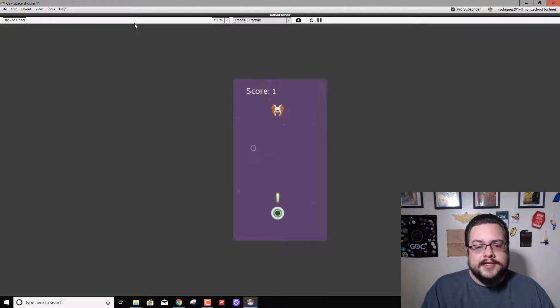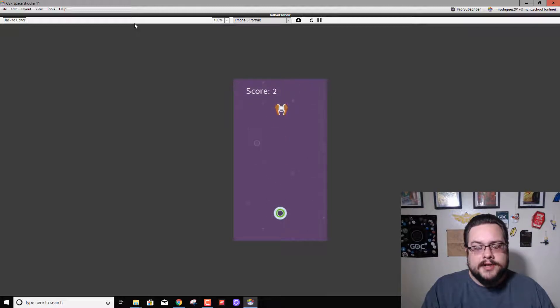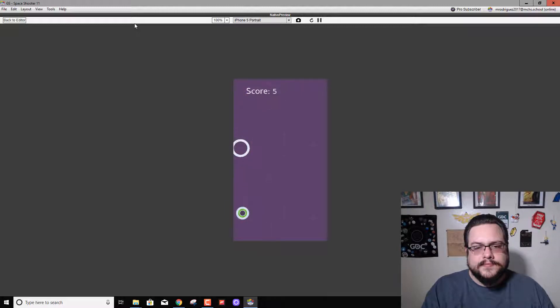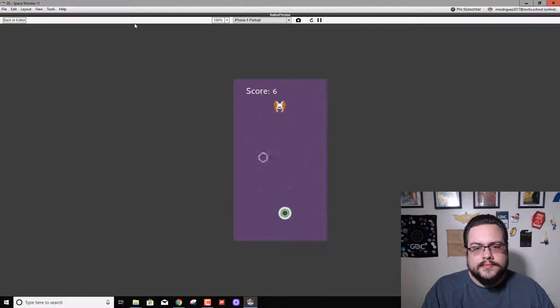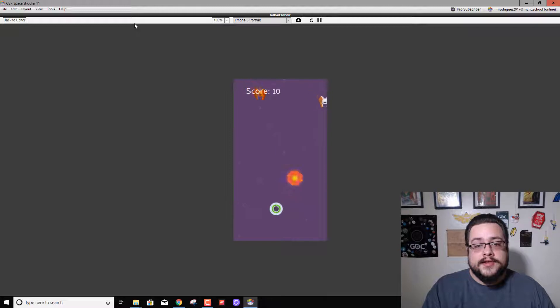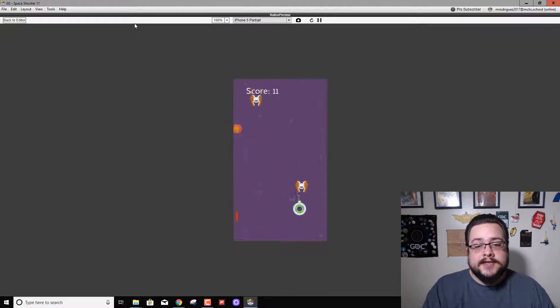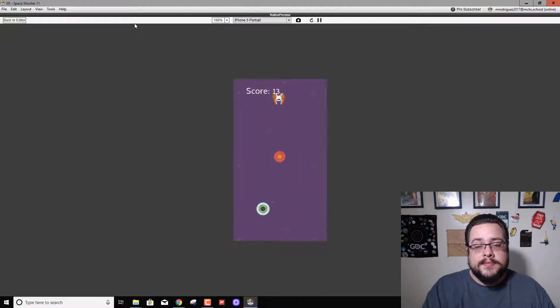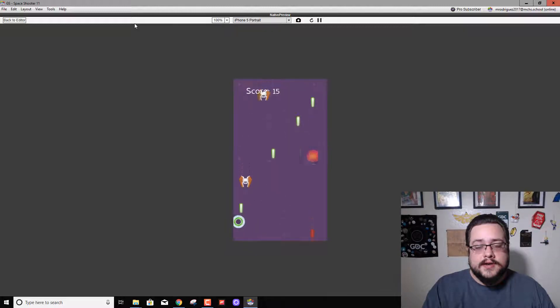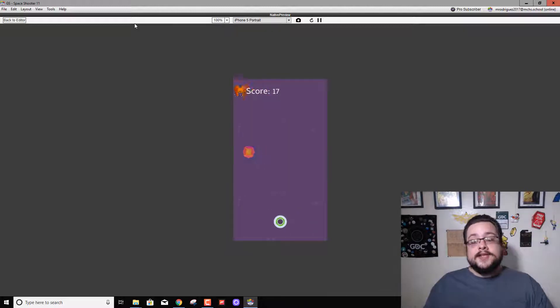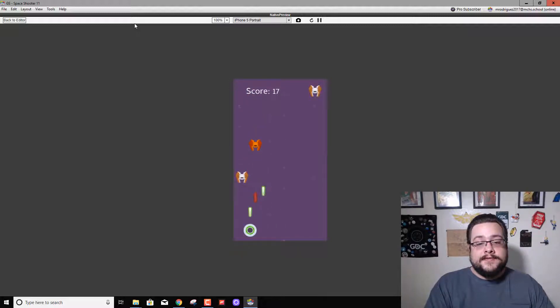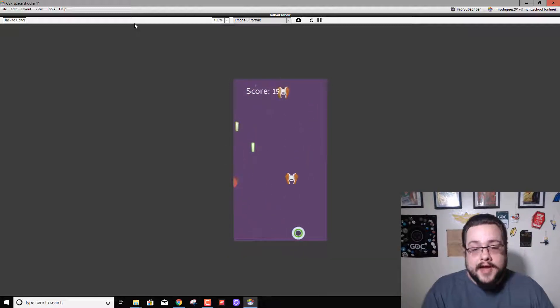So we should have 10 seconds of the first wave of enemies which are weaklings and don't shoot back but are pretty quick, and then after 10 seconds we have our first other enemy type that's actually shooting back. And those are going to keep spawning every five seconds while these smaller ones spawn every two seconds. So now we can already tell that our game is getting more and more difficult as we play it and it's starting to get pretty fun.